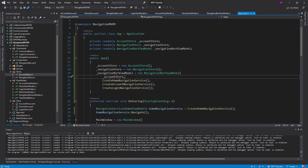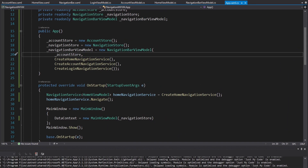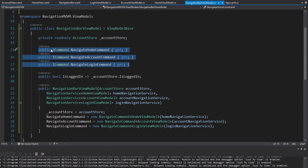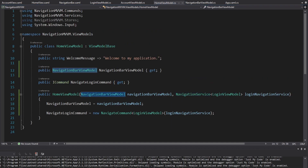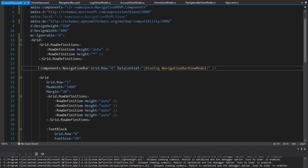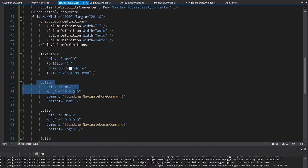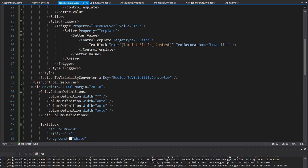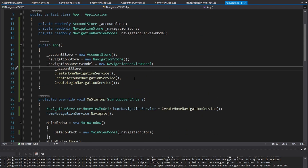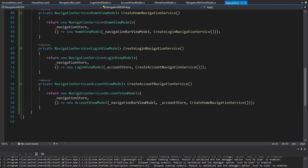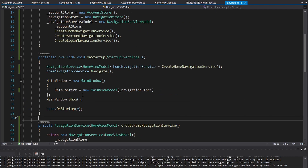To summarize: we started with a simple NavigationBarViewModel holding all the navigation commands. We passed that view model to the HomeViewModel and AccountViewModel. We updated the views to include a NavigationBar UserControl with its DataContext set to the NavigationBarViewModel. We implemented the navbar with styled buttons that navigate via commands, including hover underline and hand cursor effects. We also had to wire up navigation services in app.xaml.cs, which was a bit verbose but would be easier with dependency injection — something we'll look into later. Hopefully this is helpful; leave questions in the comments.